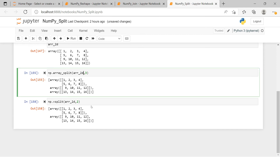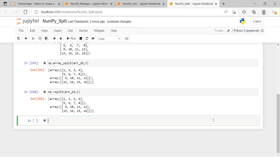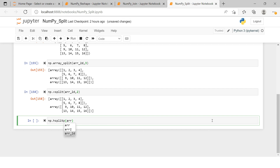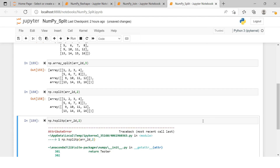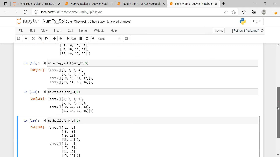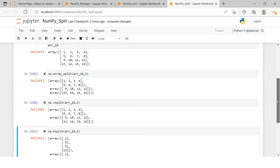Similarly, if axis is confusing you for horizontal splitting, you can use np.hsplit. In hsplit, you provide the array name and the number of parts. Running this gives you equal horizontal parts. To summarize: use vsplit for vertical equal splits, hsplit for horizontal equal splits, and use array_split with the axis parameter if you want to split into unequal parts or need more flexibility.